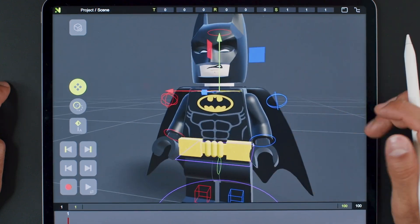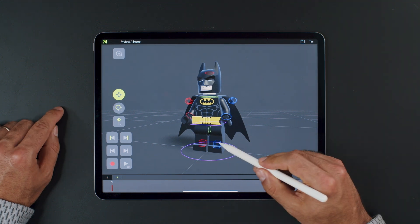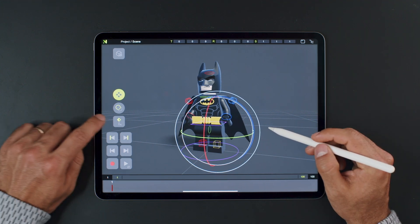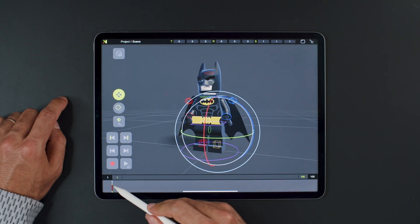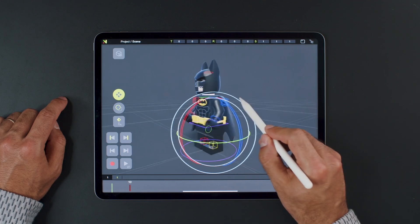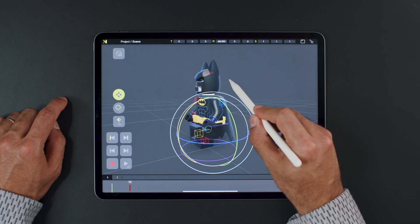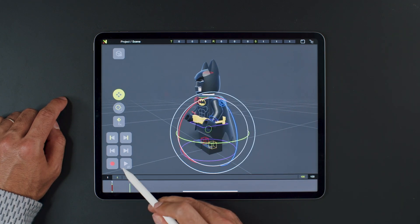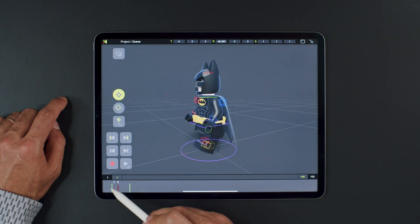Now, onto the most important button in the whole animation universe — the key button. Just tap on it, and your first keyframe will be created. Then, move a couple of frames forward, adjust the character, and another keyframe is automatically created when interacting with the controller. And here is your very first animation.